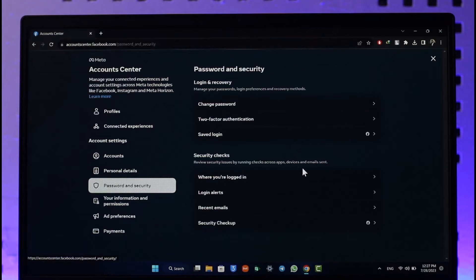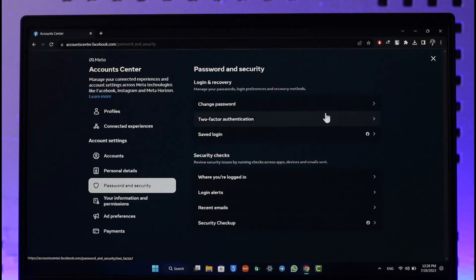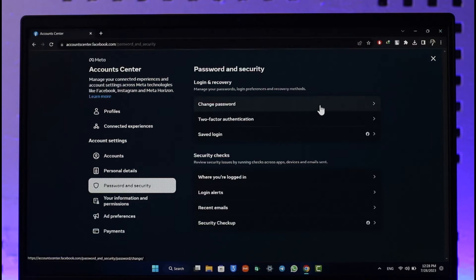What you need to do here is if you want to find where you're logged in, you can just select Change Password and you'll be automatically logged out of all of the devices.